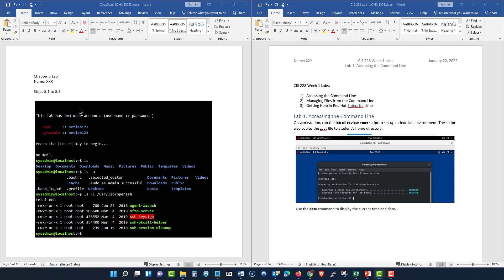One student is in my basic Linux class and the other student is in my advanced Linux class. And as you can see, they clearly outlined the lesson so I can clearly understand it. As you can see, they put their name on here.